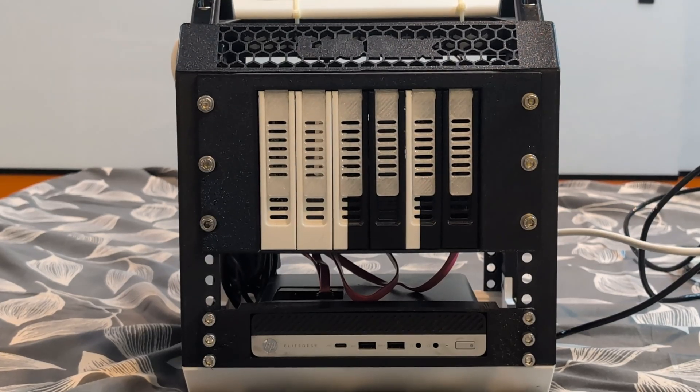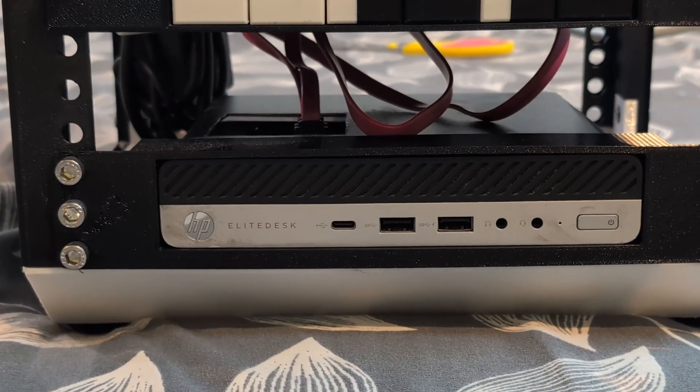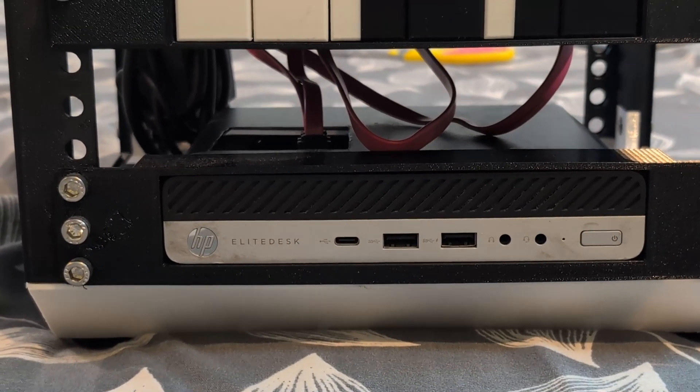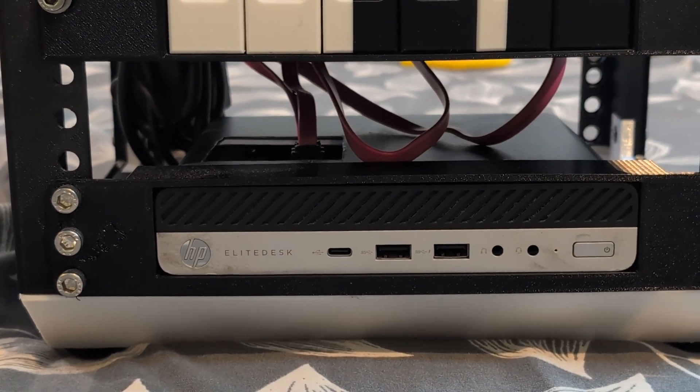Let's summarize everything. We're using an HP Elite Desk mini PC and installing a TrueNAS instance in it.